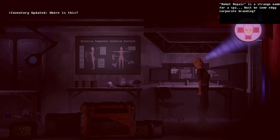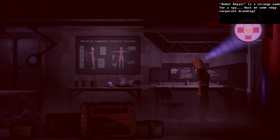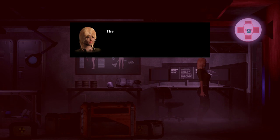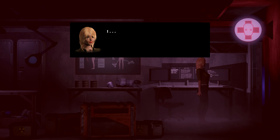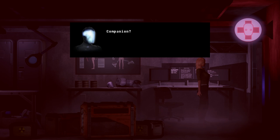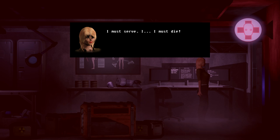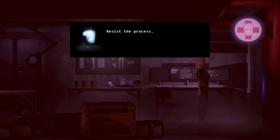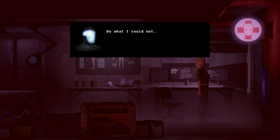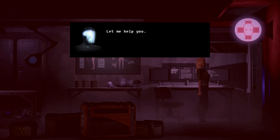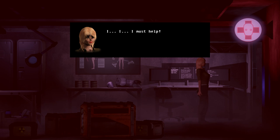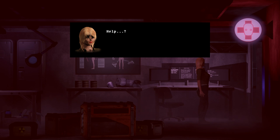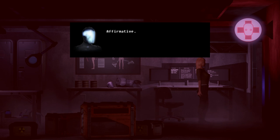Robot repair. It's a strange name for a spa. Must be some edgy corporate branding. They will depress me? I must assist them. What? Whoa! I must serve. I must die. No, no. You must. Negative. Resist the process. Selfish. Do what I could not. Let me help you. I must help. Help? Me. Affirmative.